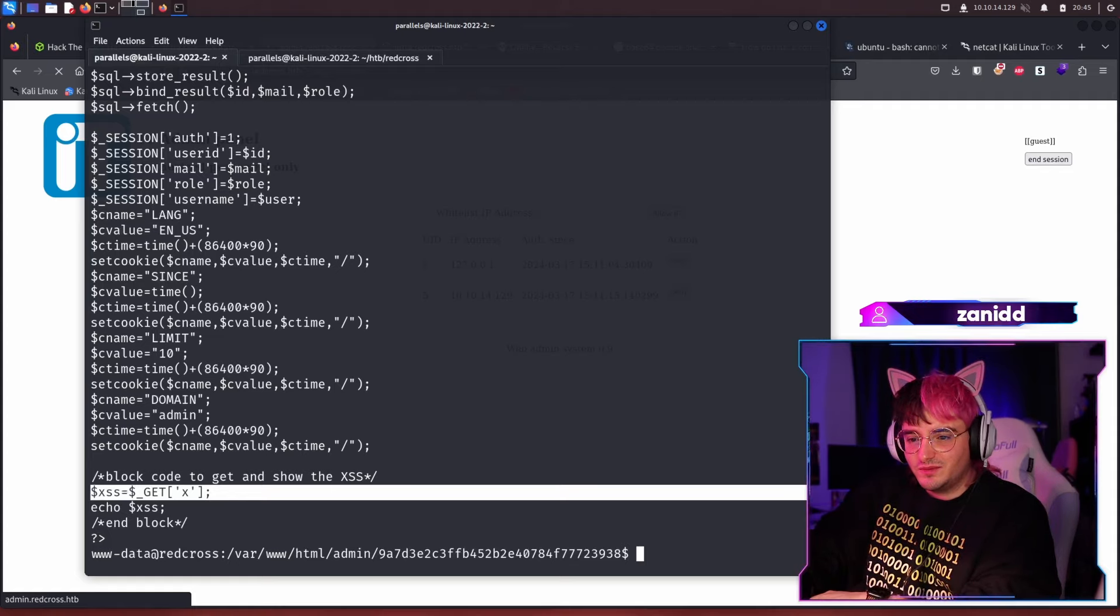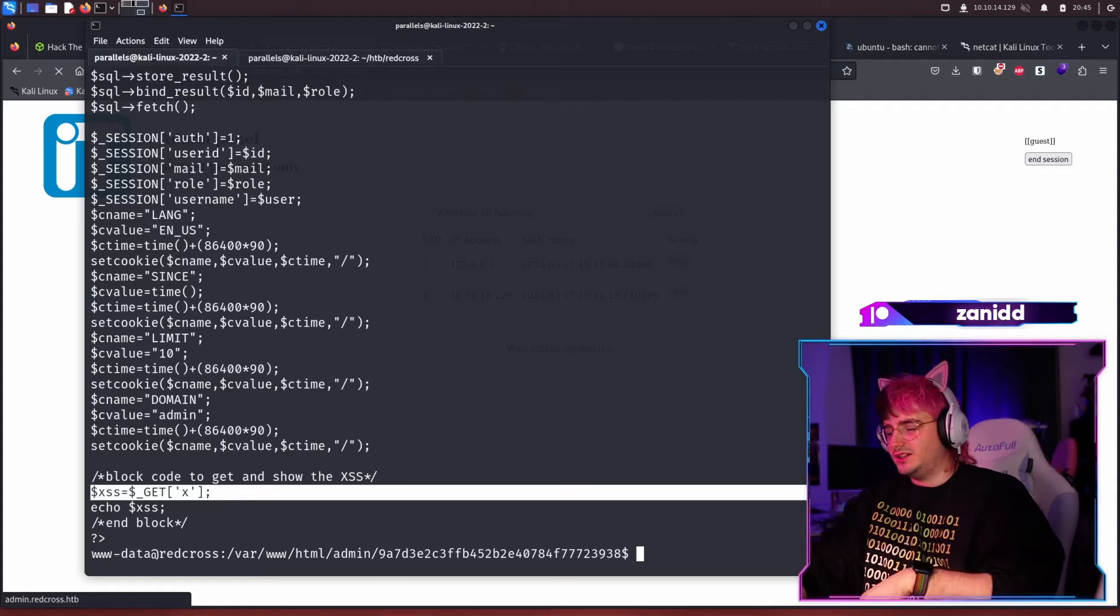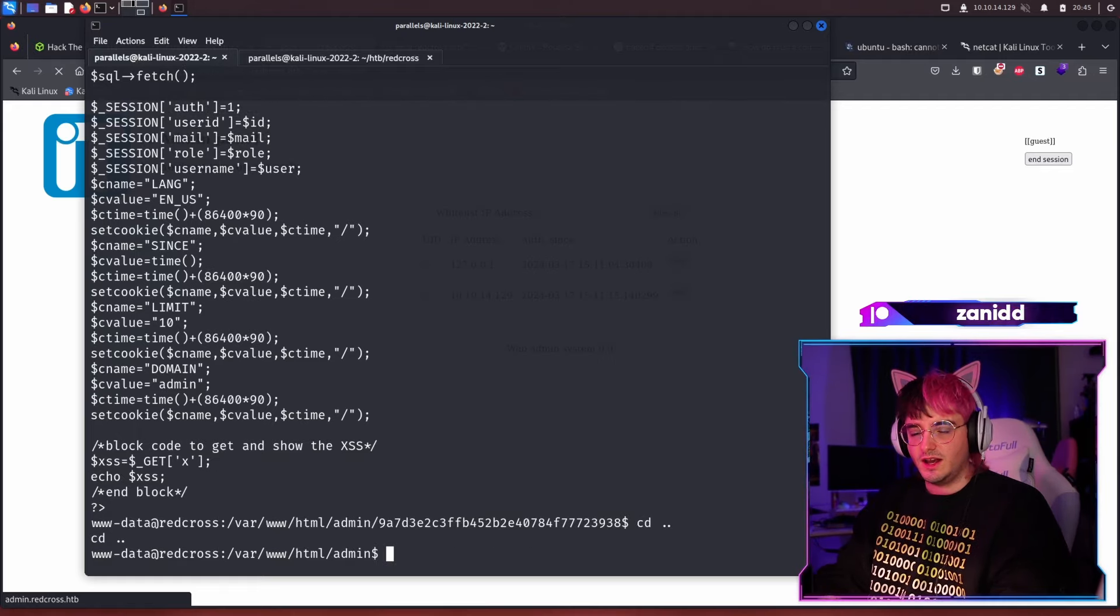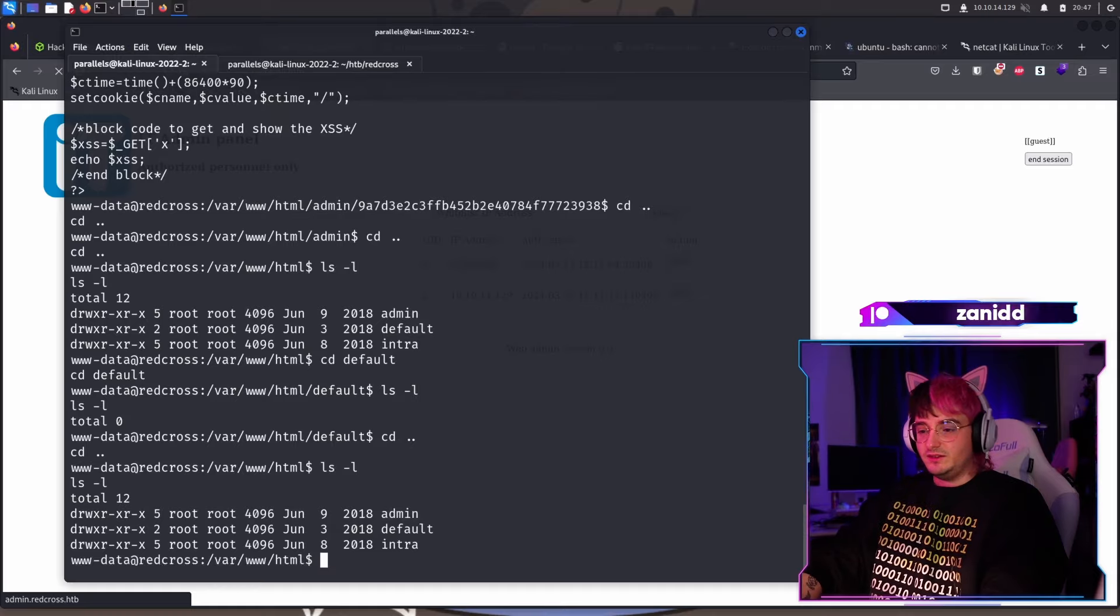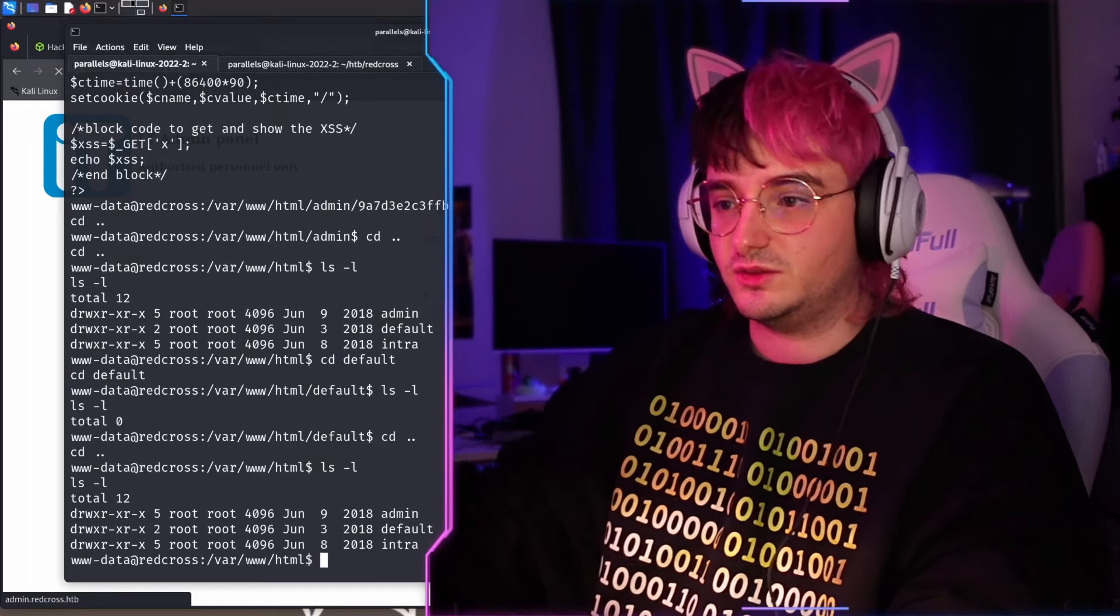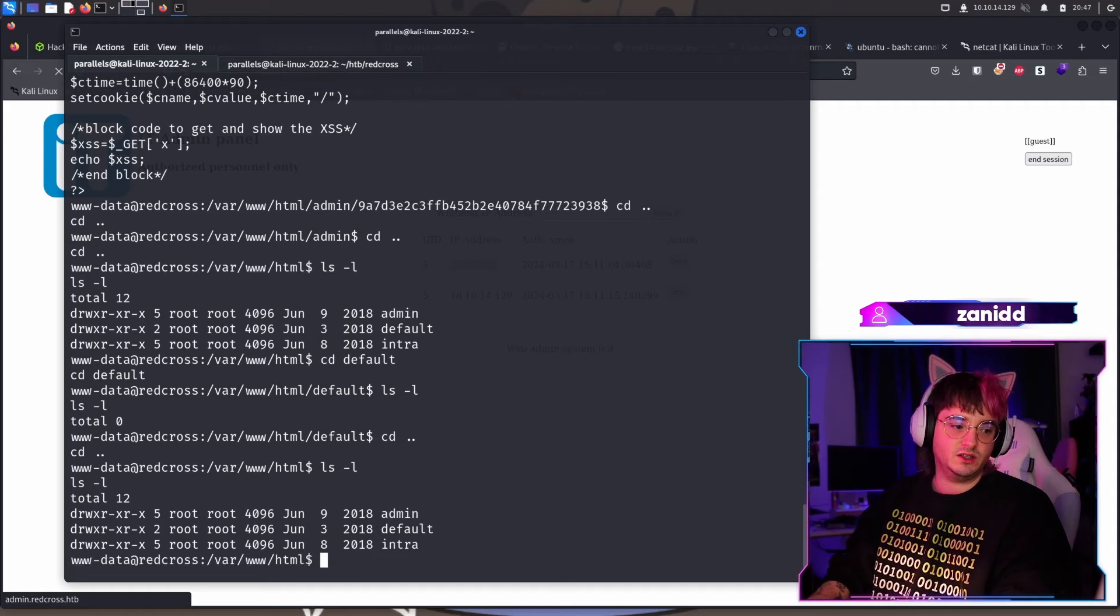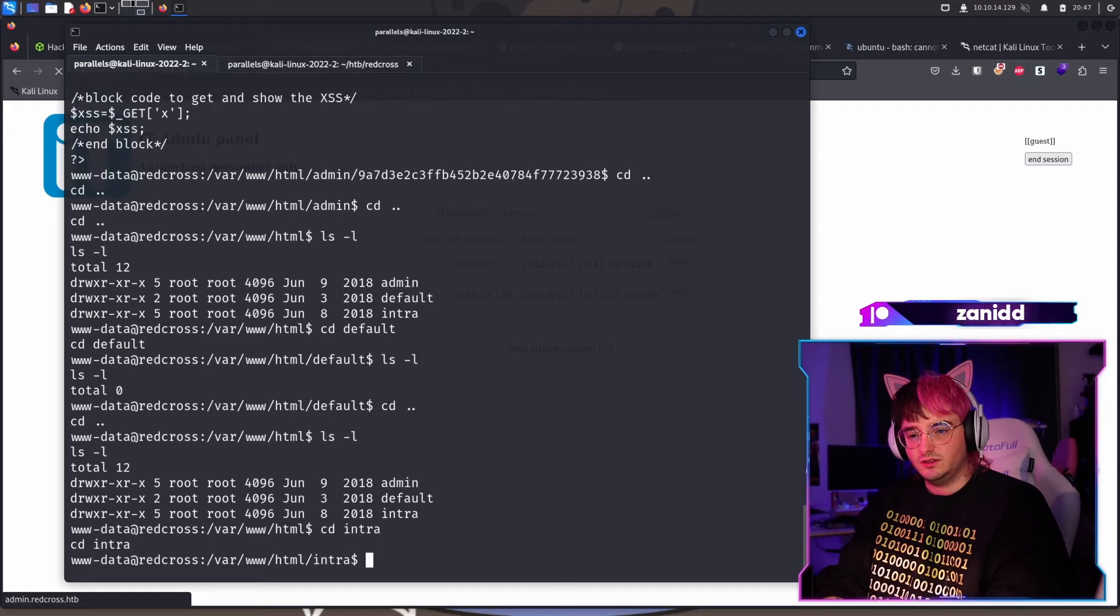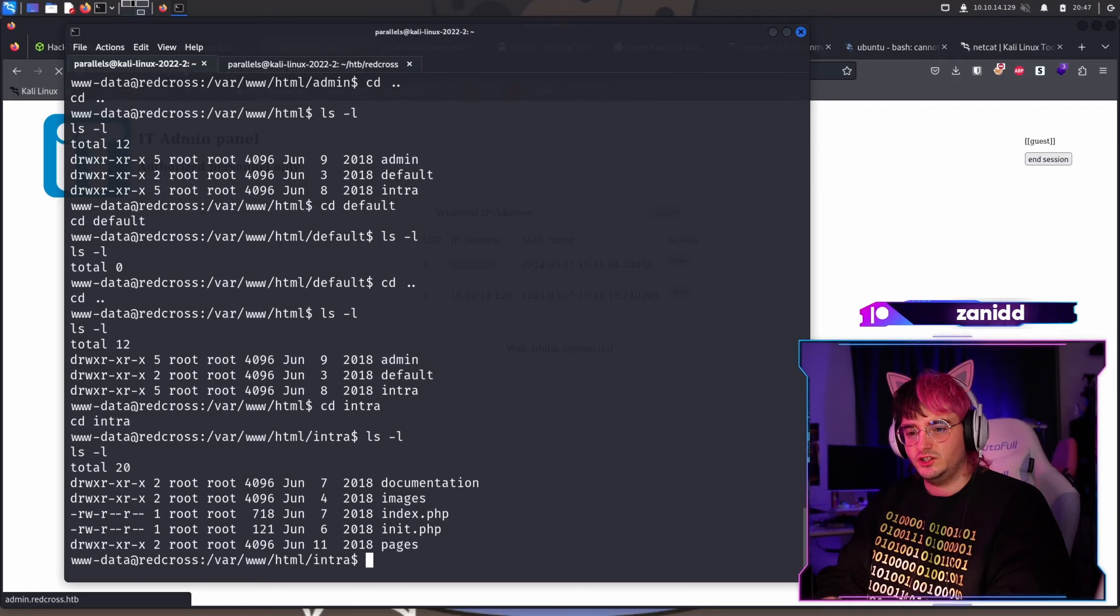And then we have some things with time and domain and limit and block code to get and show the exercise. I'm not sure why you would want to have like an echo exercise thing. This doesn't sound great, but I'm just unsure. We'll see as we go along. But for now we've only just touched the surface.